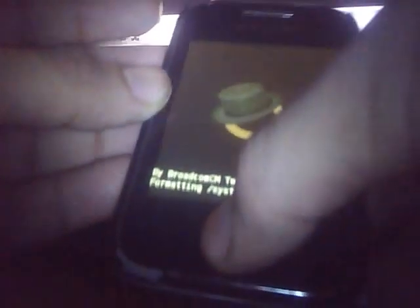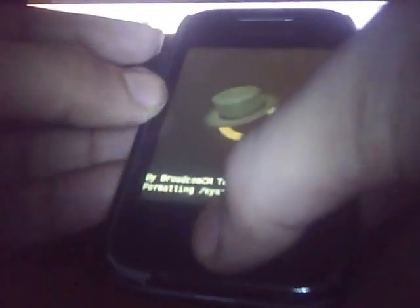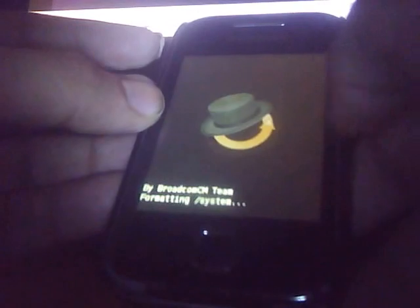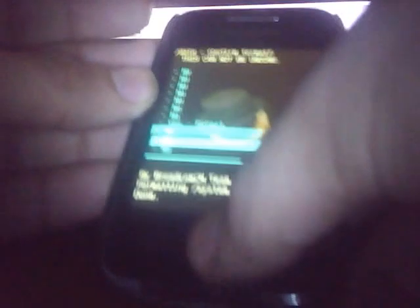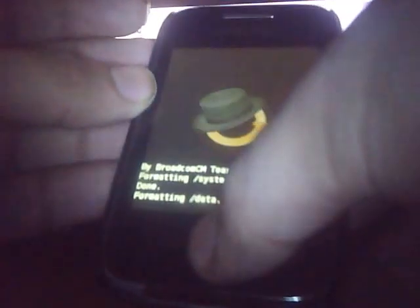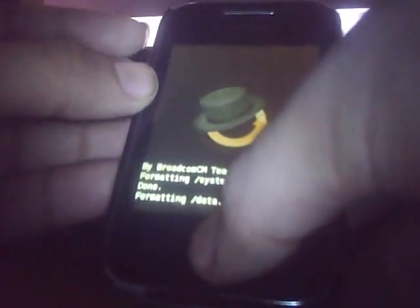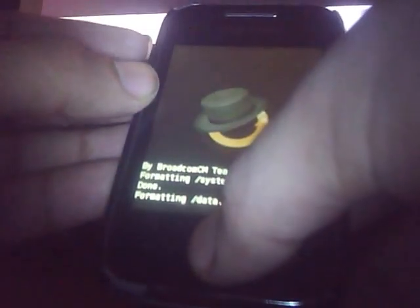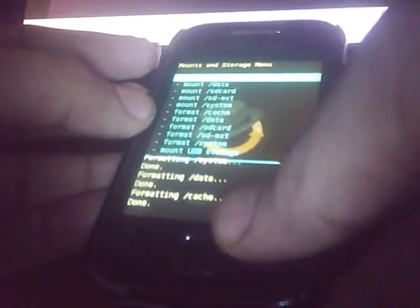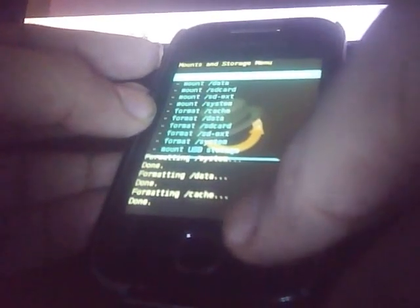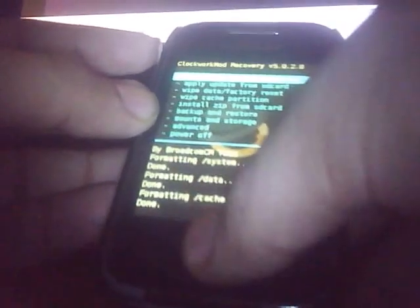First you will format the system. Then we will format the data. And then format the cache partition. So we have to go back, press the back button, and select wipe data. And then select wipe cache partition.